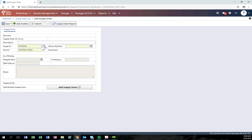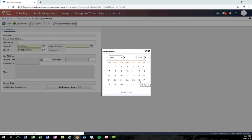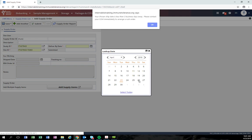The third required field is the deliver by date. Click the calendar to enter the date you need the supplies delivered to your site by. If you select a date within three business days, that is considered a rush order. The system will open a warning window.